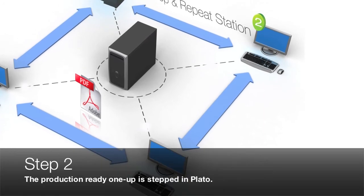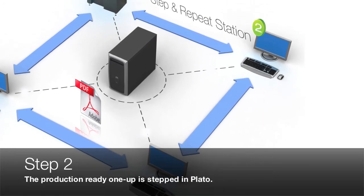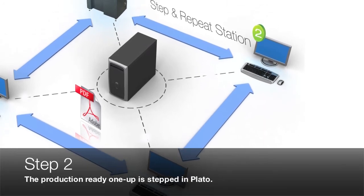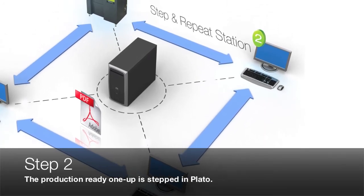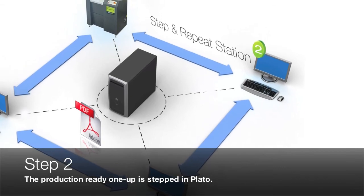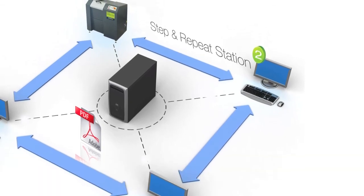Step 2. The Production Ready 1UP file is Step Templator, our advanced step and repeat editor.